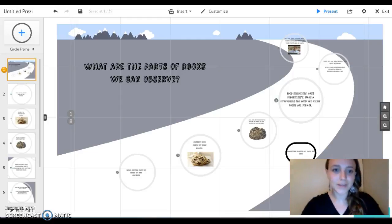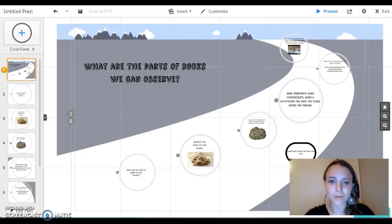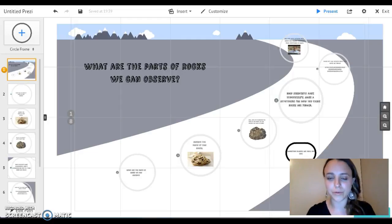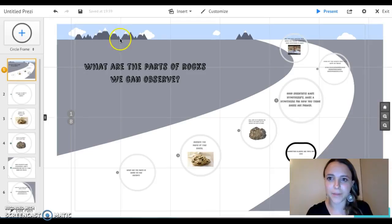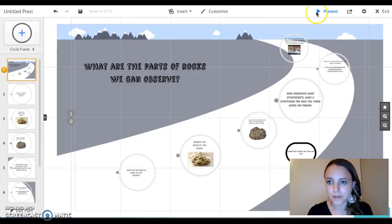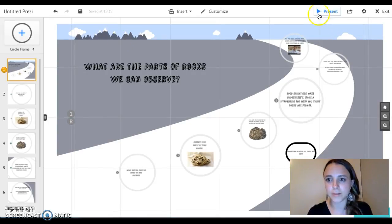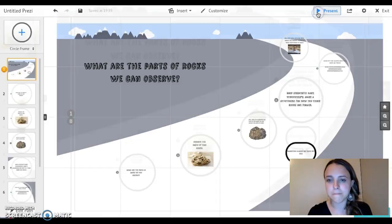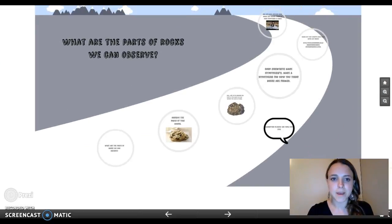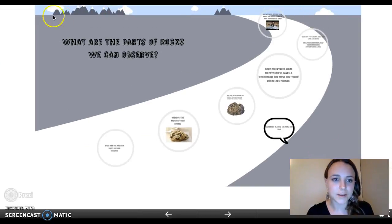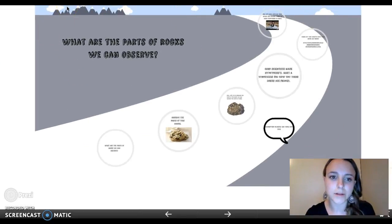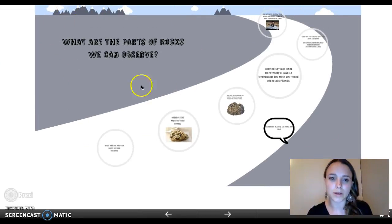Hello! Today I will be taking you through my mind map that I did on Prezi. We'll just come up here to the present button. And as you can see, my title is: What are the parts of rocks we can observe?